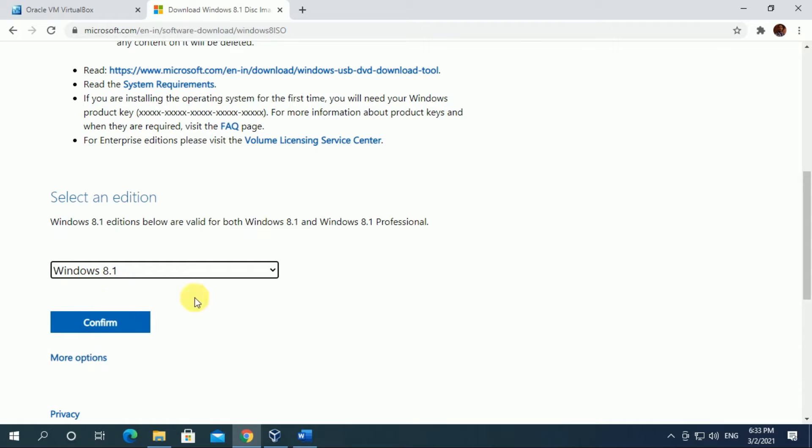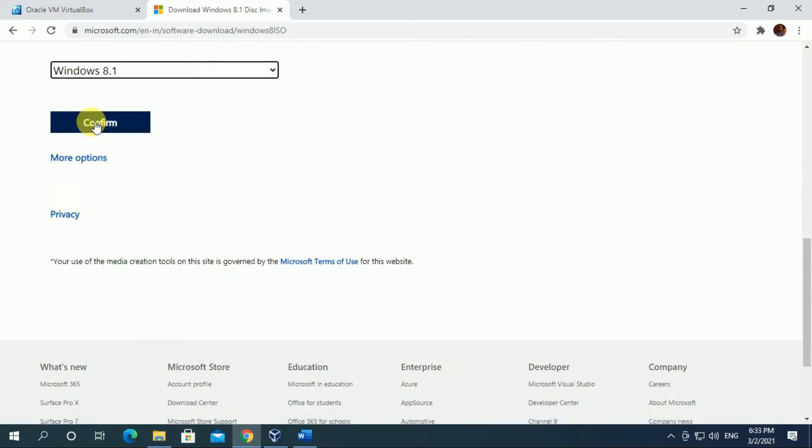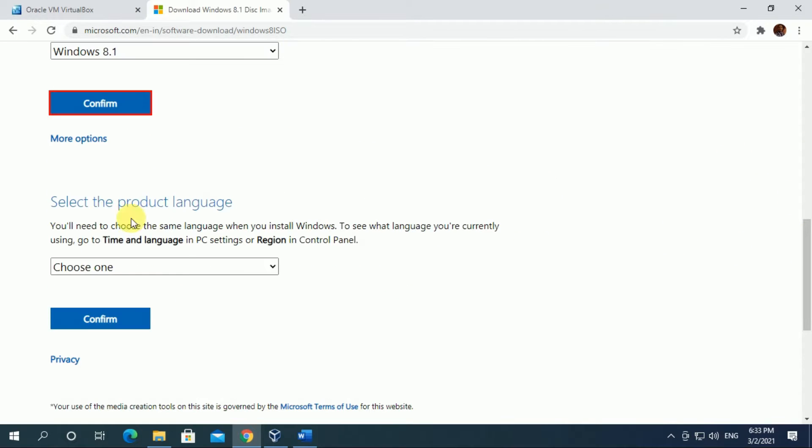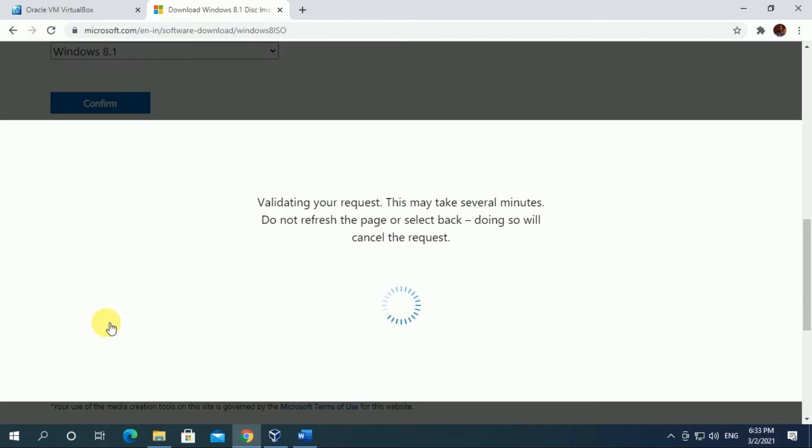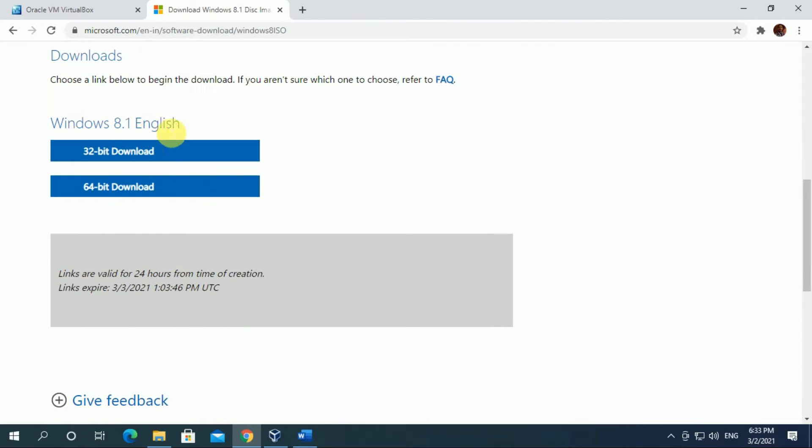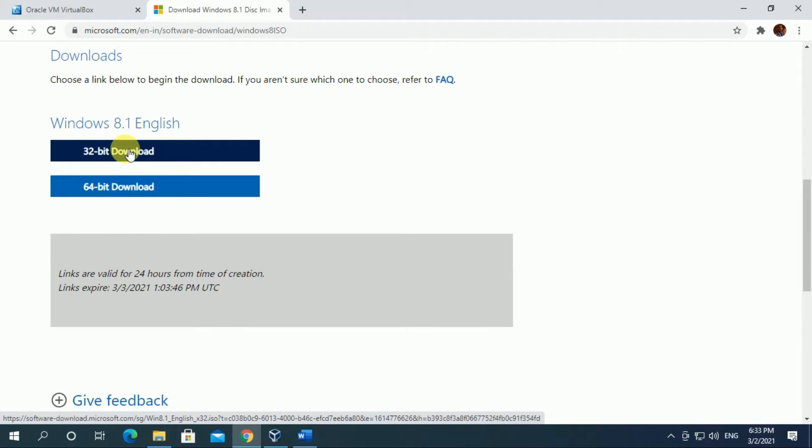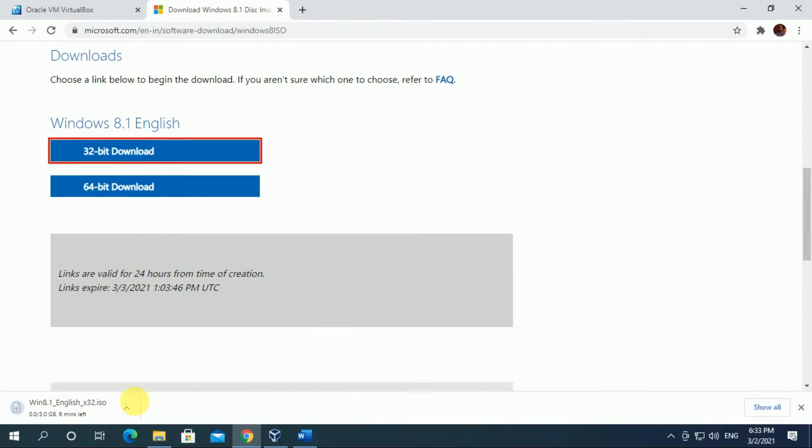Select the edition, confirm, choose language, confirm, download 32-bit operating system.